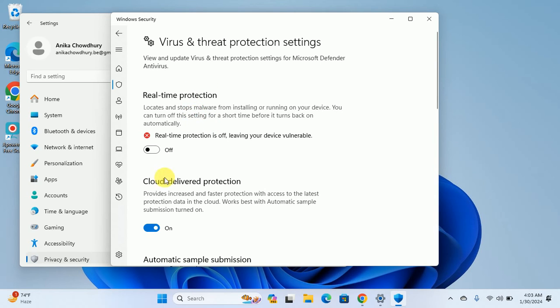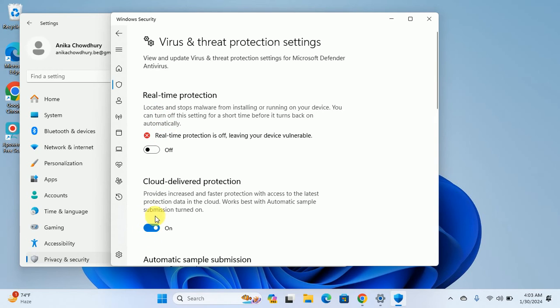You can also do the same thing for Cloud Delivered Protection. Sometimes it will not work when you turn it on or off; you have to turn off this Cloud Delivered Protection as well.